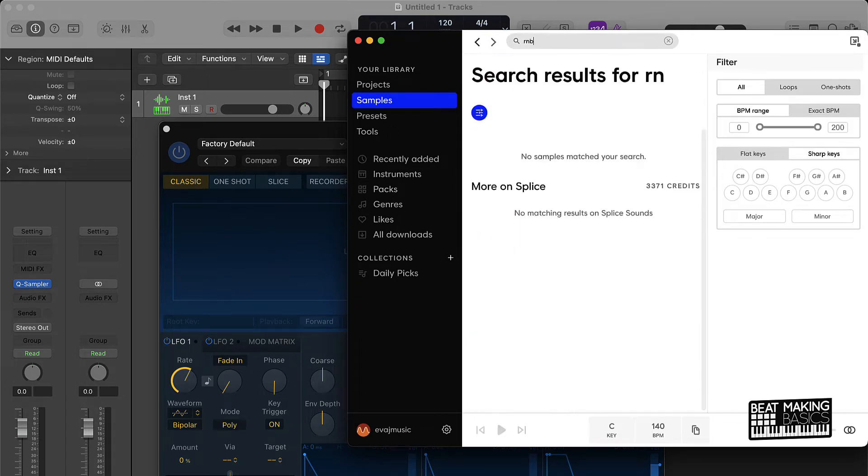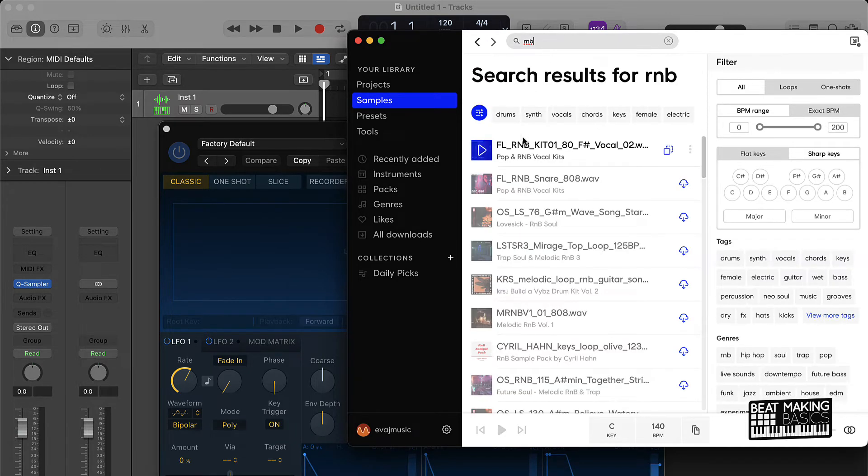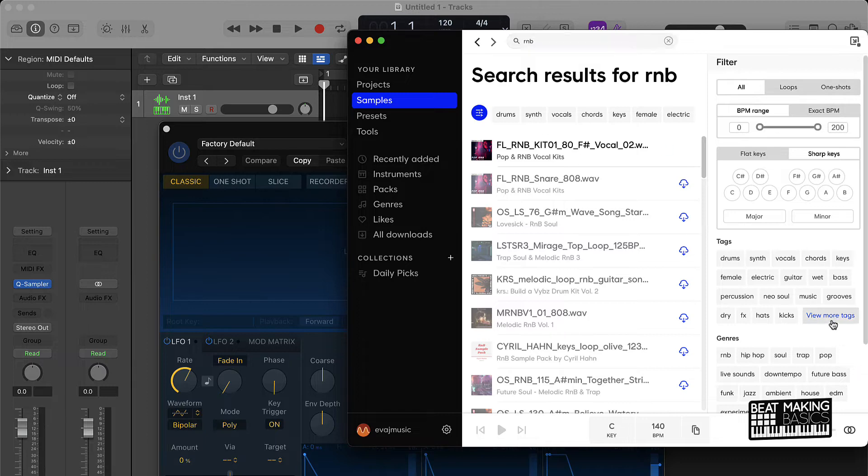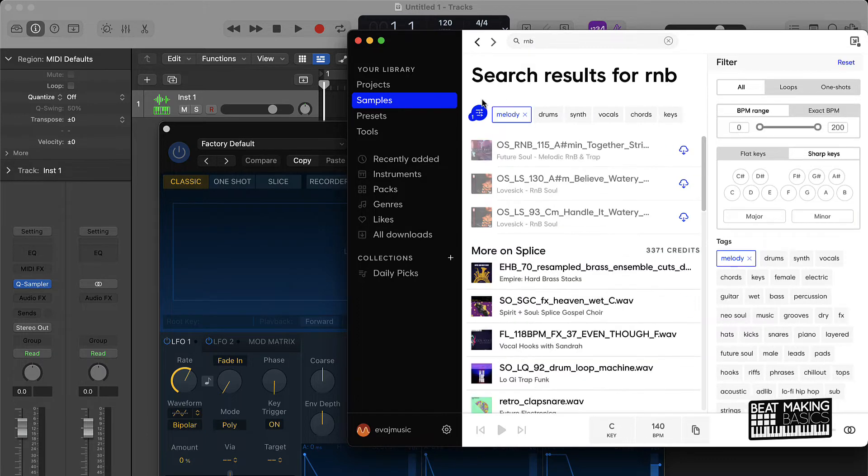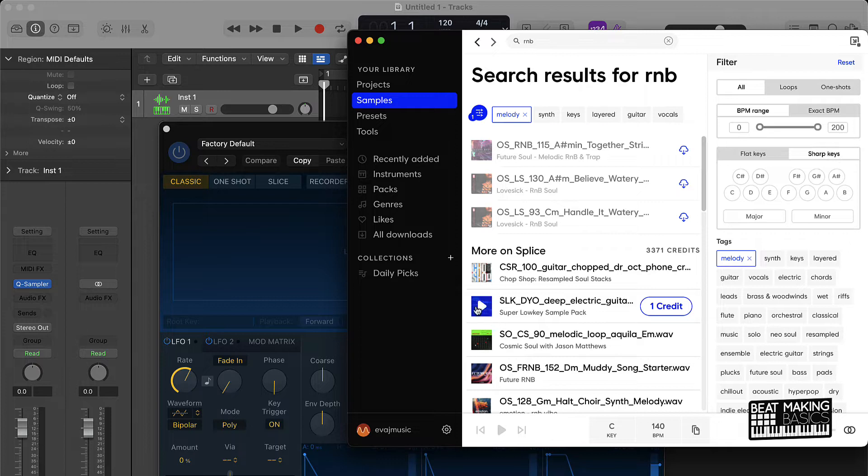If you type in R&B, you can actually search for different samples that you could use here. You can click over here and click on melody and then we can use one of these. Let's check it out. Just drag it and drop.